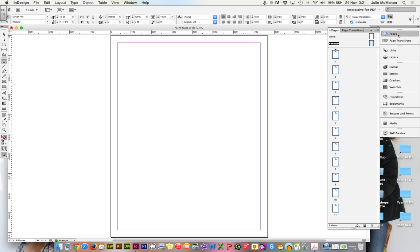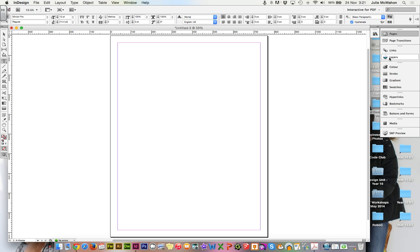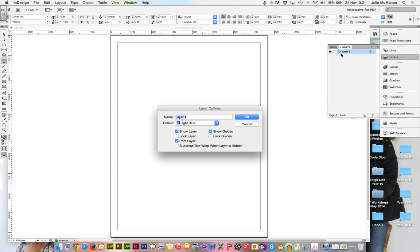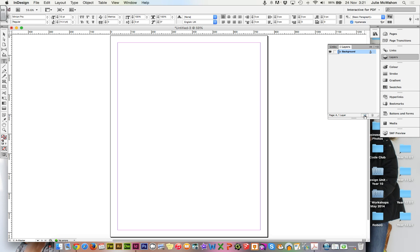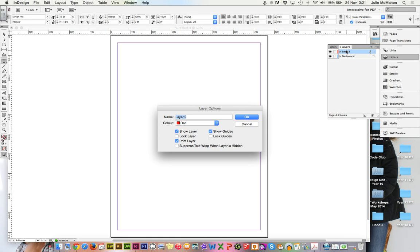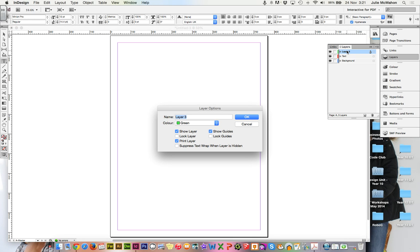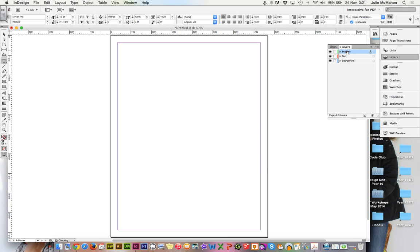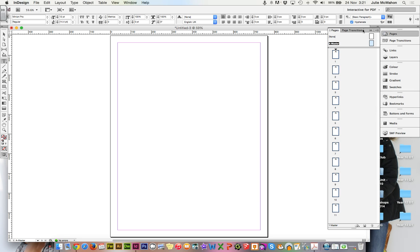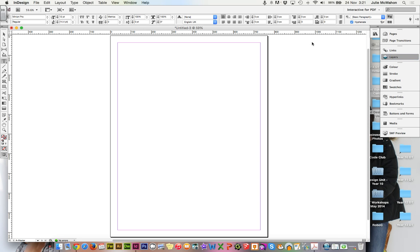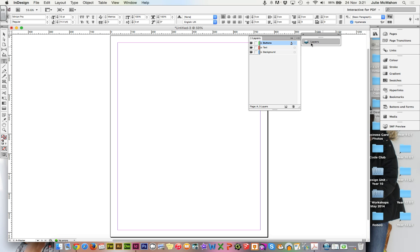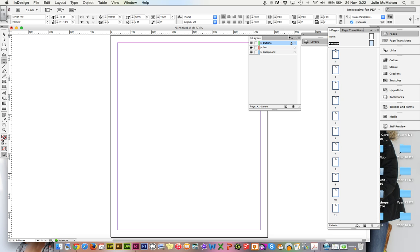And I would also like you to bring up your layers. In your layers, let's straight away make a layer called background, a layer named text, and a layer named buttons. And we'll work with those different layers. And I want my pages. Bring my layers out so it doesn't go away. Have those near each other.